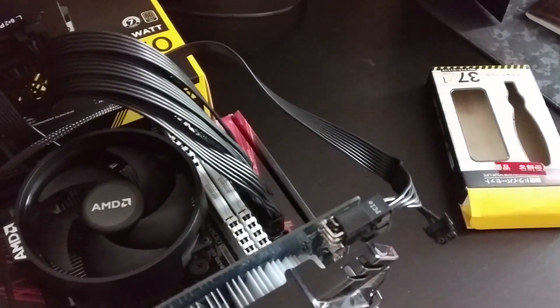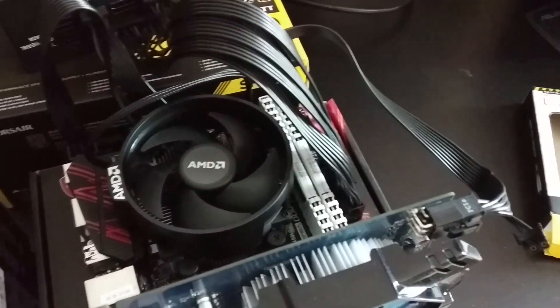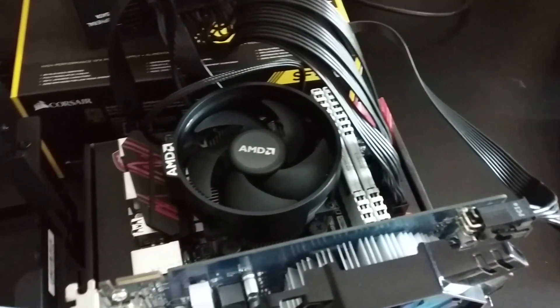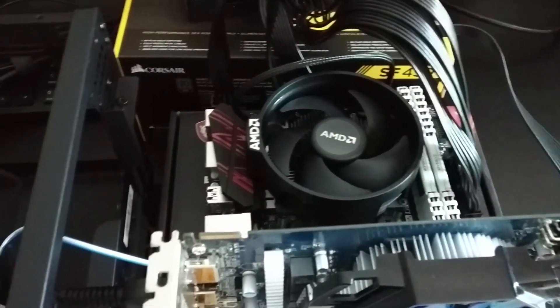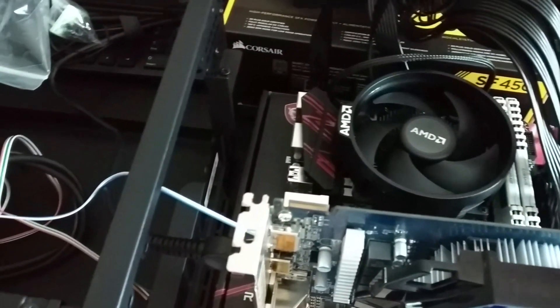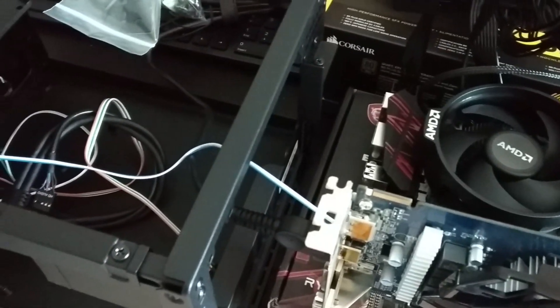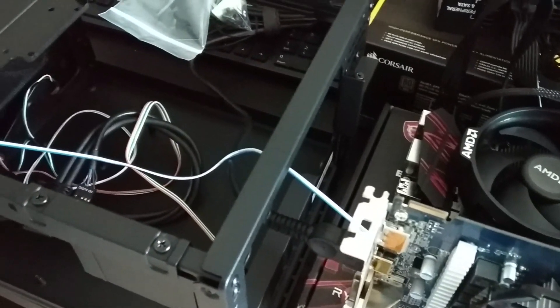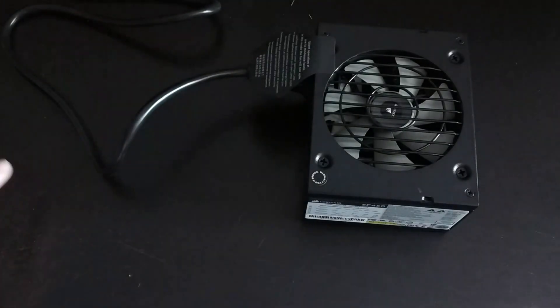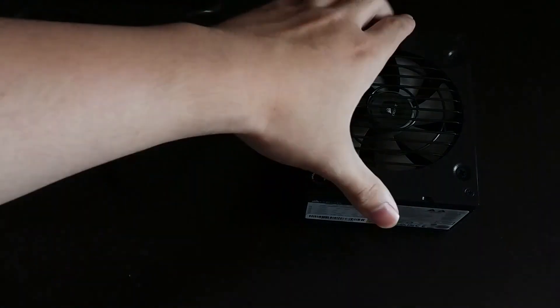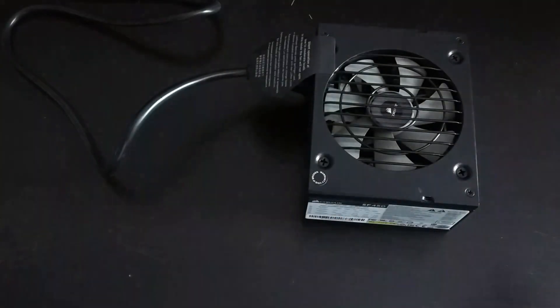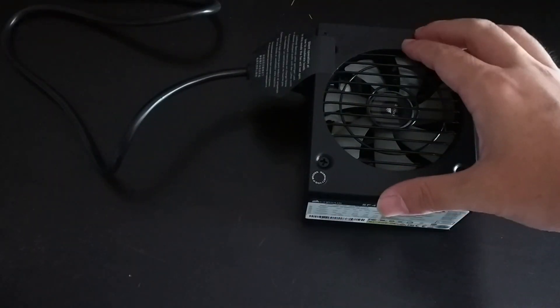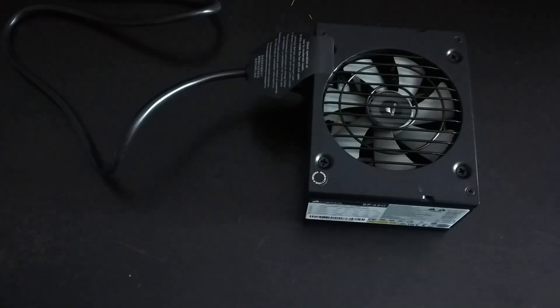Now we can test these components to see if we can boot into the BIOS and move them into the case later. This is a process called breadboarding and if any of them were dead we would know immediately. First I will remove the static on my hands by touching the power supply unit which is already connected to a power outlet. As an alternative though you can wear an ESD wristband.